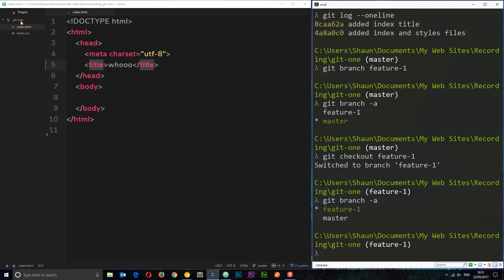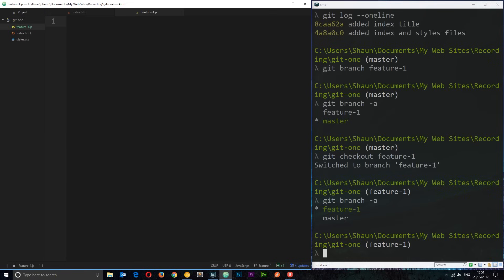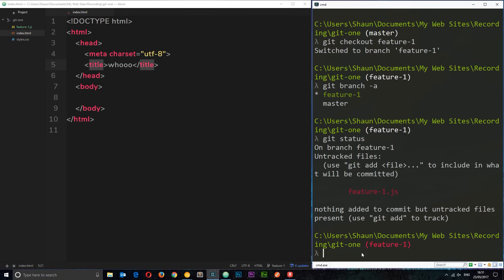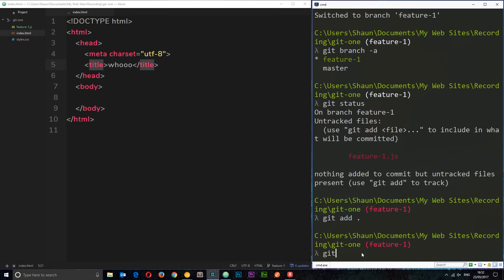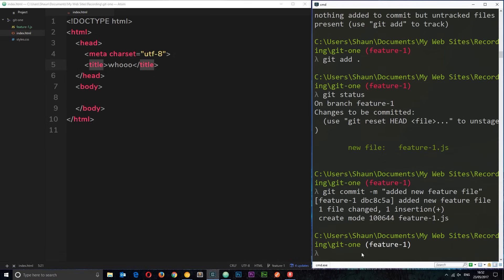Now I can start working on this new feature. I'll add a JavaScript file called `feature-one.js` and inside I'll just do a `console.log('feature one')`. Then if I do `git status` we can see this new file has been added. I'll add it to the staging area with `git add`, then commit with `git commit -m 'added new feature file'`. So now we're working on this new branch, creating this new feature — but it's isolated, it's away from the master branch, and we haven't changed that at all.